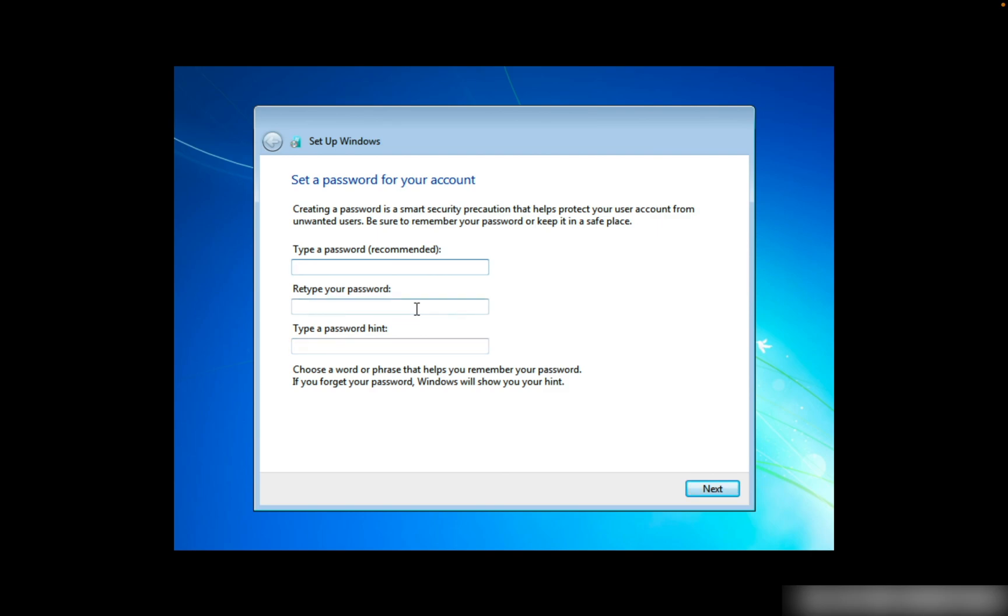Now let's type in a password, and you need to retype it. You need to give a hint, so I'll just give it Creeper and click Next.